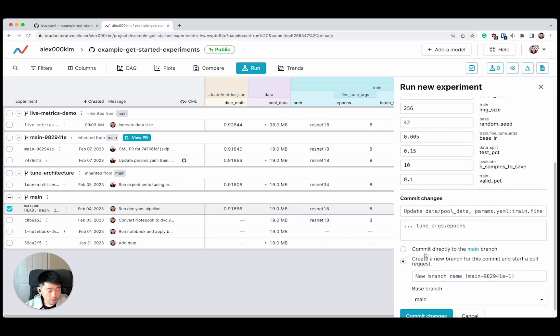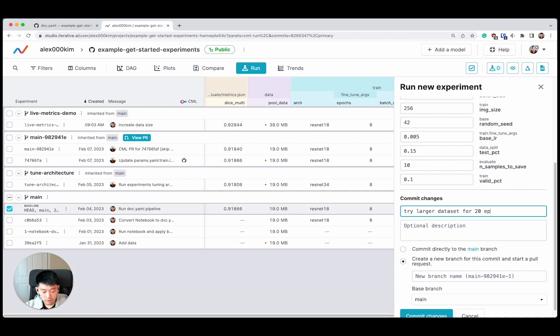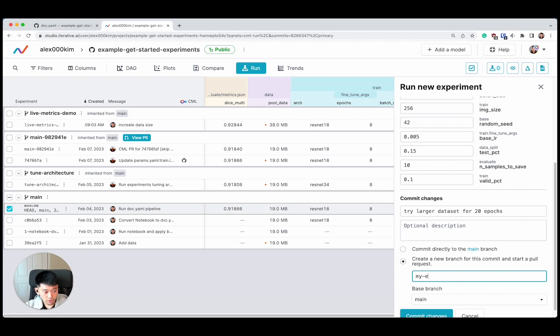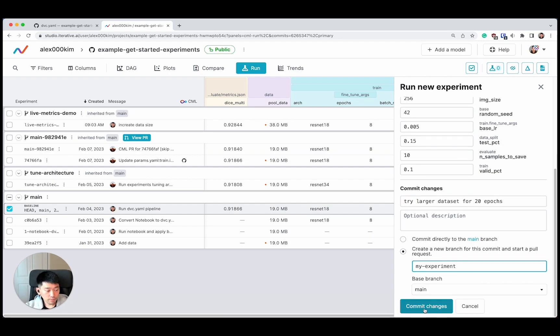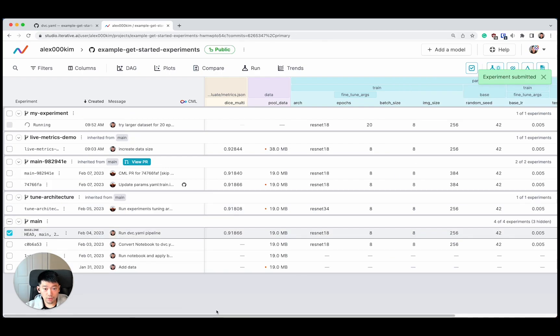I'm going to say try larger data set for 20 epochs. I'm going to create a new branch. I'm going to just simply name my experiment. And I'm committing my changes to get through studio.